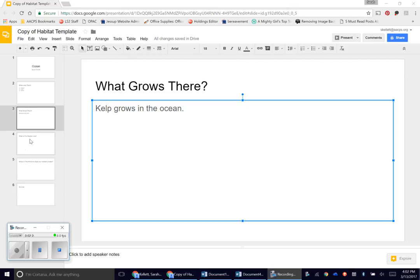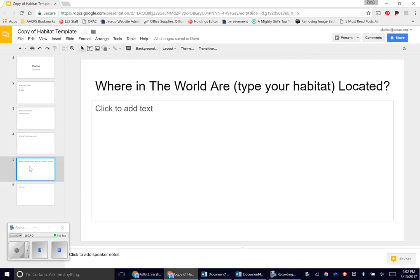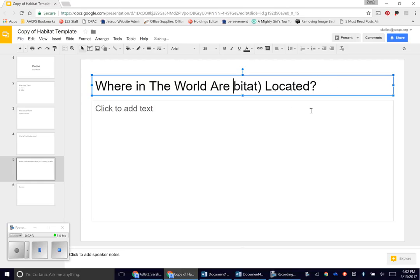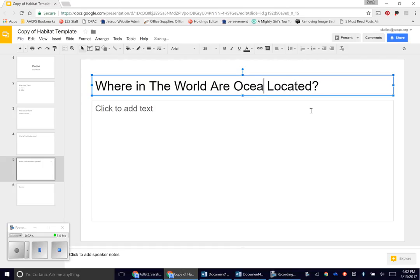Before I finish this, I do want to show you one more thing. When you get down to where in the world are blank located, I've given you another set of directions which is to type your habitat in the top. I've clicked my mouse and I'm deleting what I have written there. So where in the world are oceans located?